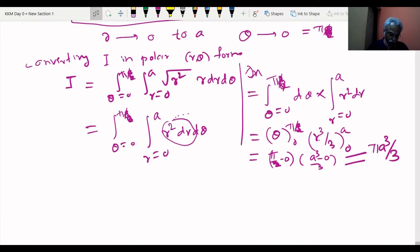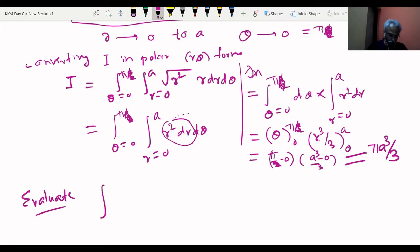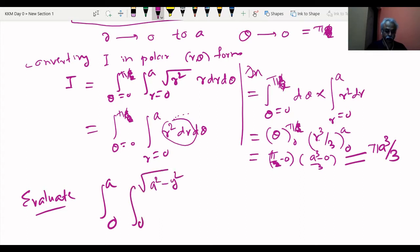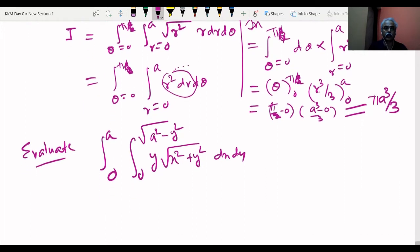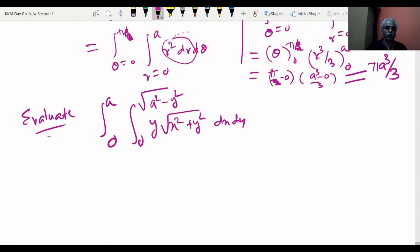Very similarly, the next example: evaluate by changing to polar coordinates — ∫(y=0 to a) ∫(x=0 to √(a²-y²)) y·√(x²+y²) dx dy. The transformation rules are: x = r cosθ, y = r sinθ, dx dy = r dr dθ. First assign the limits: x goes from 0 to √(a²-y²), and y goes from 0 to a.